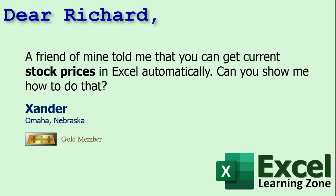Today's question comes from Xander in Omaha, Nebraska, one of my gold members. Xander says a friend of mine told me you can get current stock prices in Excel automatically. Can you show me how to do that? Well yes, Xander, I'd be happy to show you how to do that.